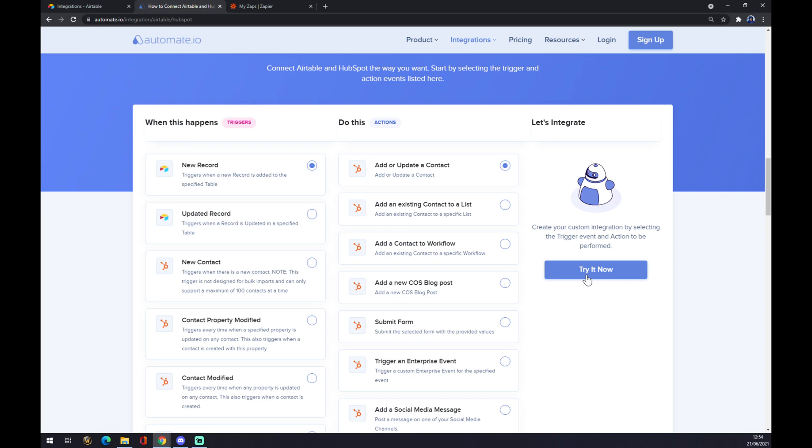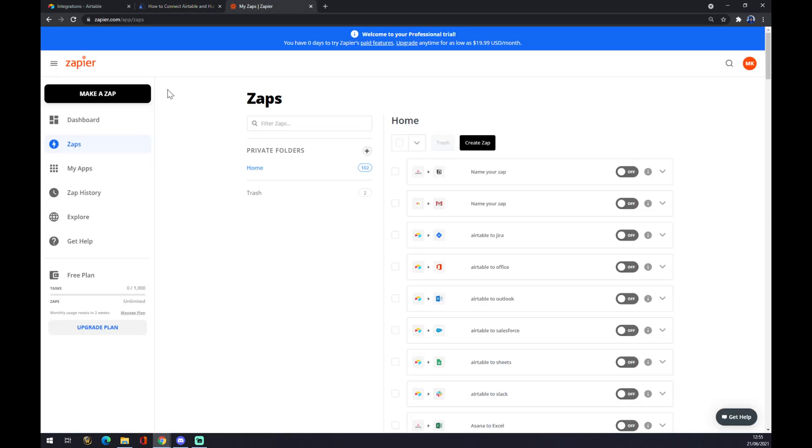Once you hit try it now, it will redirect you and you will have to log in to automate. So just have to create an account and your integration is done. The second option we have is Zapier.com.